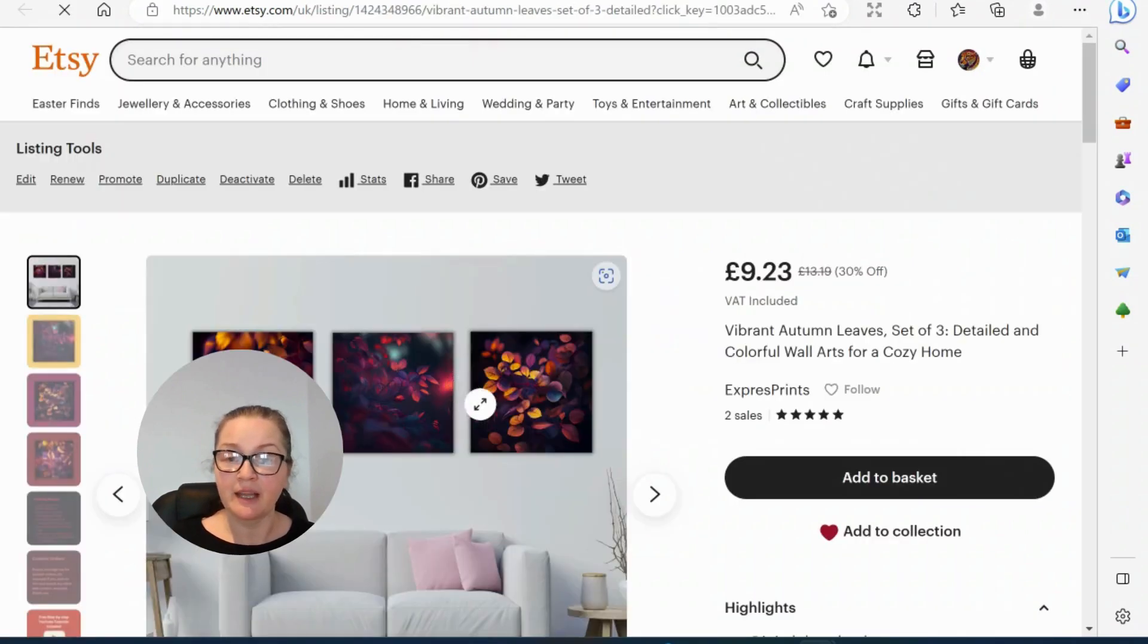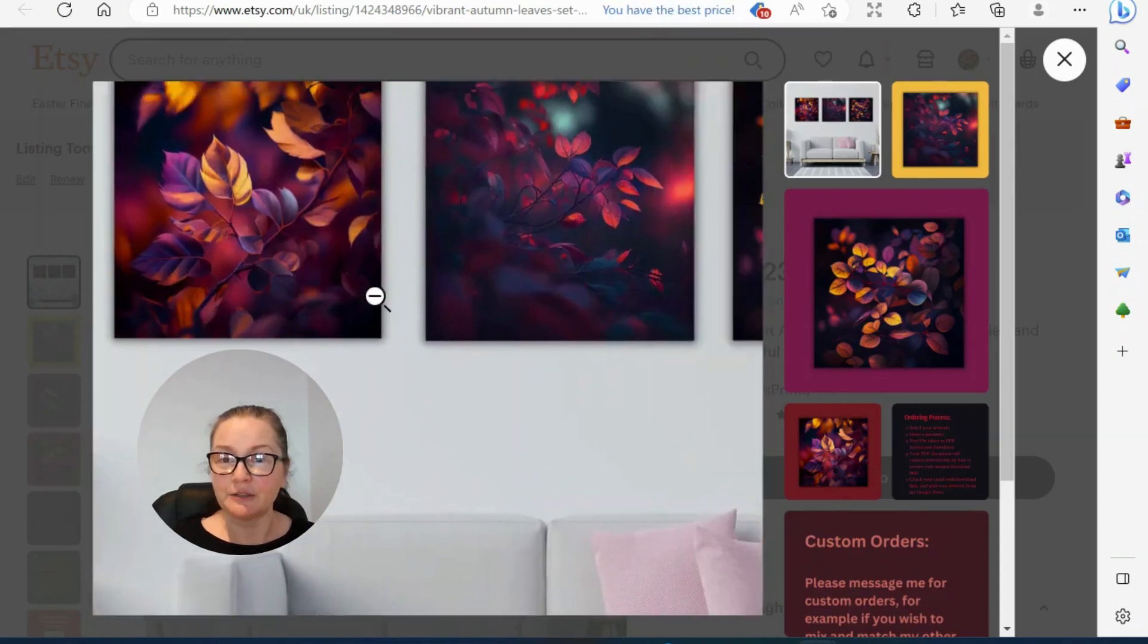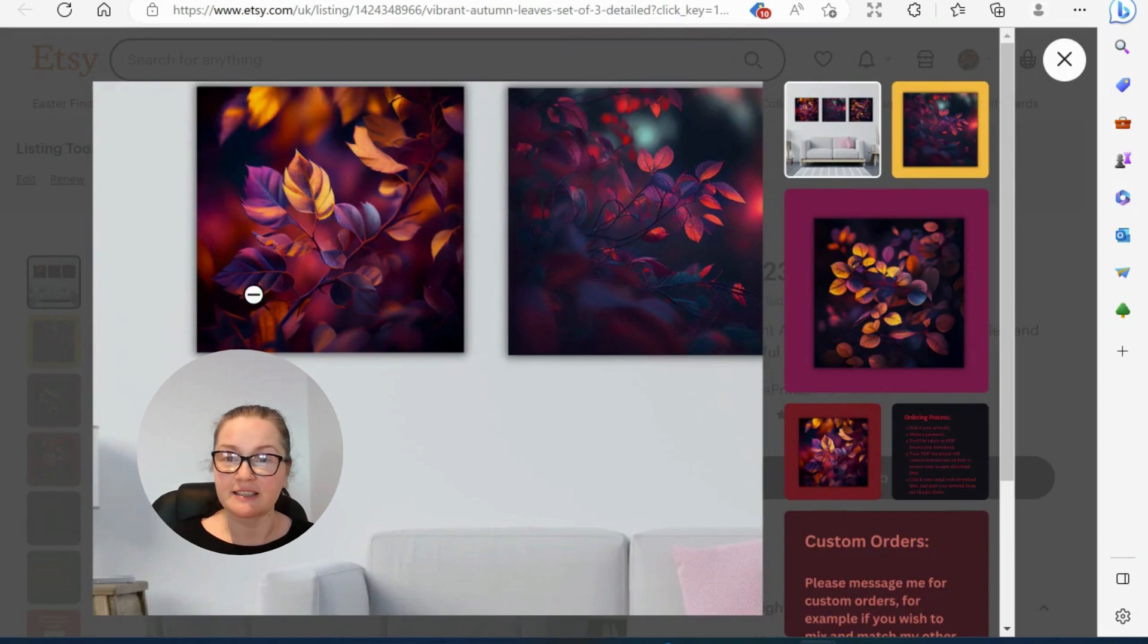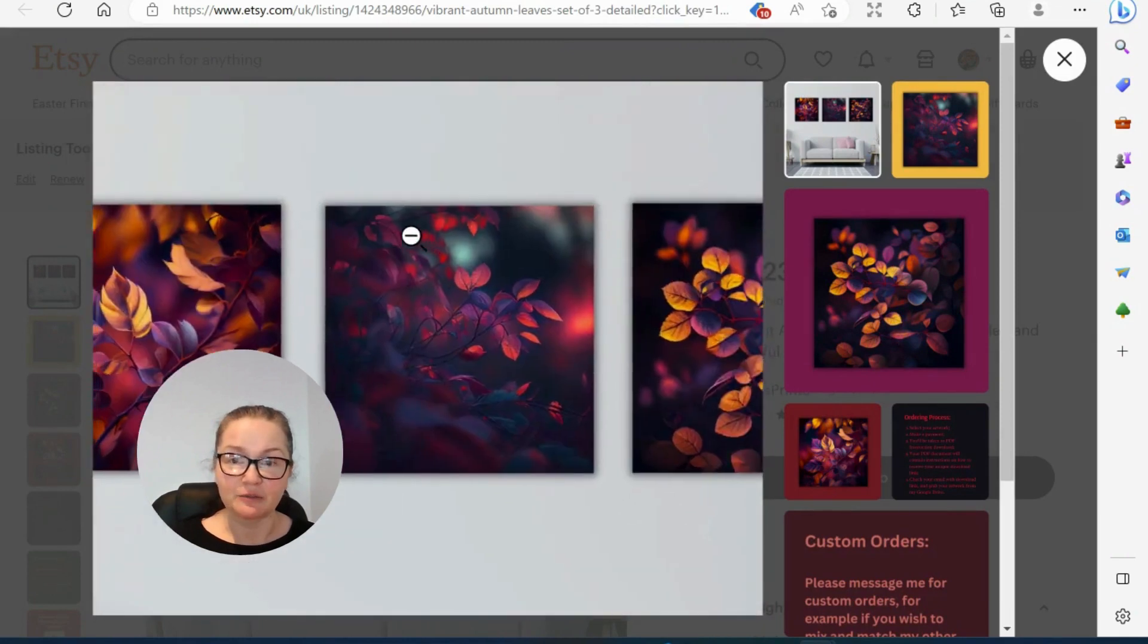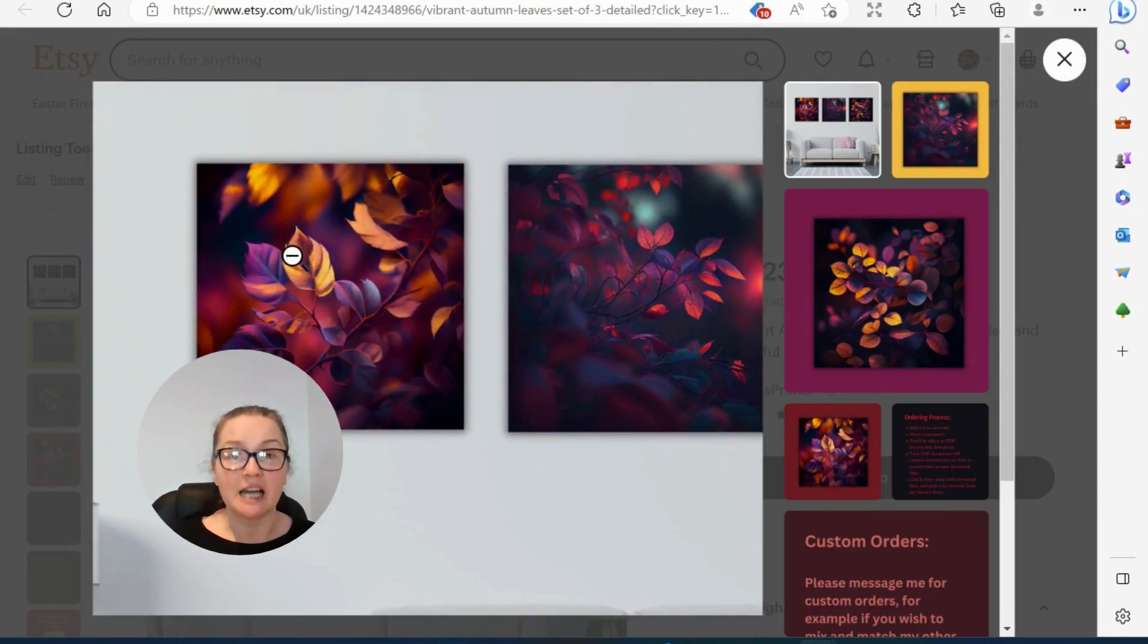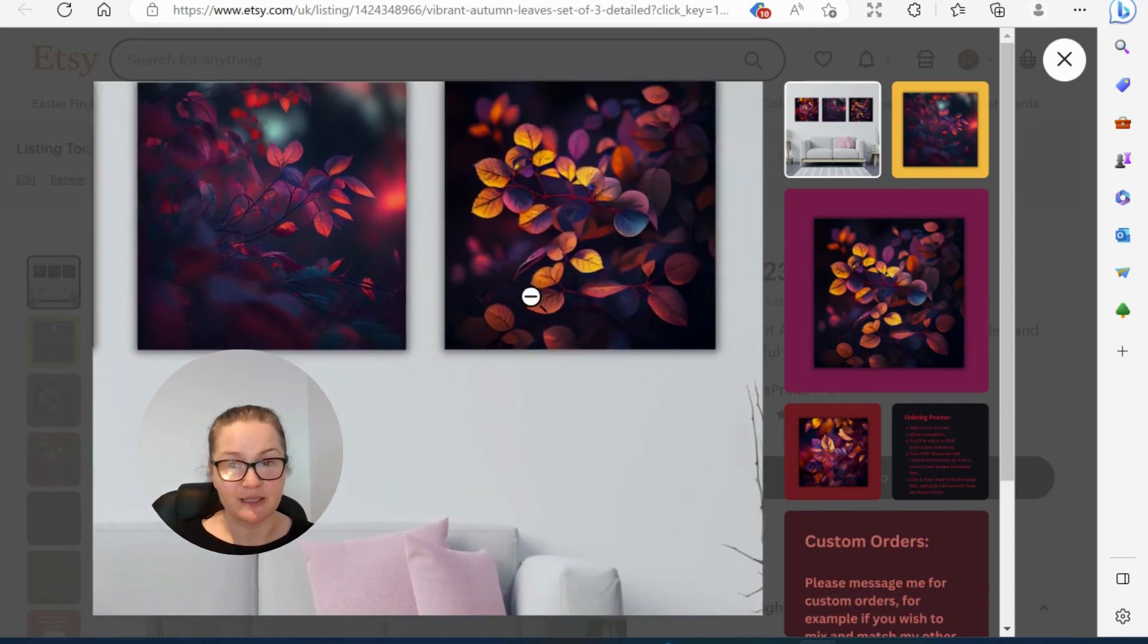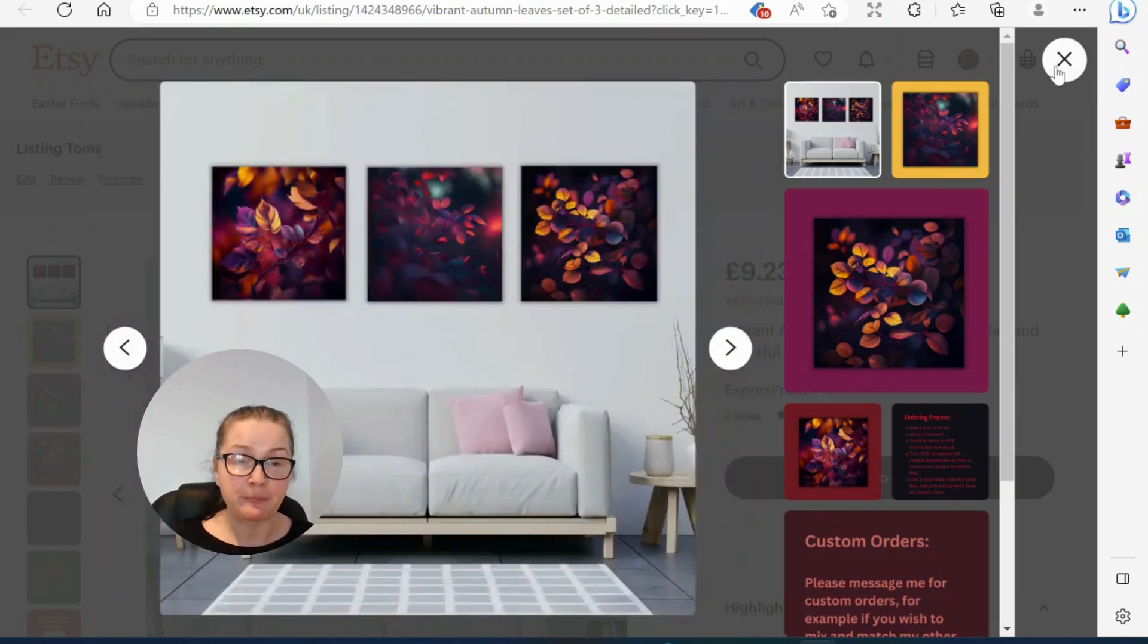So guys, you can have a look at how it looks. It's absolutely gorgeous. The colors are stunning. Basically the resolutions that you will get are 2084 by 2084, and then the second set will be 4,000 by 4,000. So perfect for printing and perfect for what we're going to be doing today.